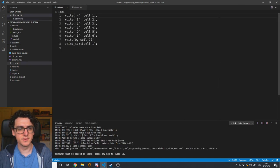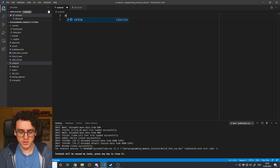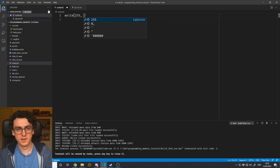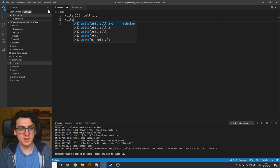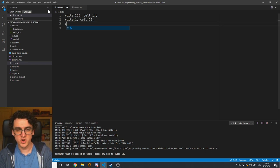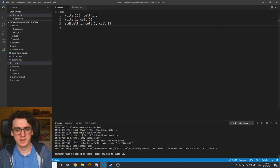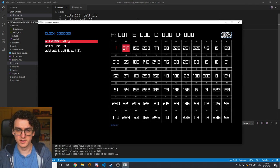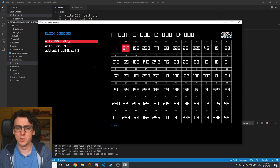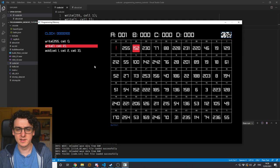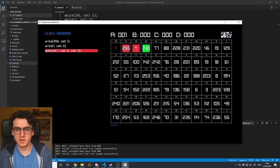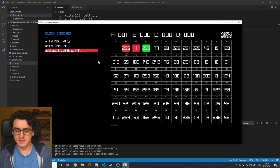Let's play around with some more things. Here's my code that I can supply to the processor. I'm going to write the number 255 to cell one, then write the number one to cell two, and then we're going to add whatever's in cell one to whatever's in cell two and store the result in cell three. Now you might be able to guess what this is going to do — if you've never worked with low-level memory before, this might surprise you. You can see it's written 255 to cell one, one to cell two, and now it's going to add them and store the result in cell three. Common sense says we'll get 256 — but we don't. We get zero.